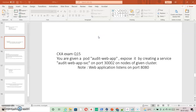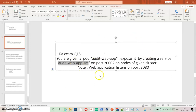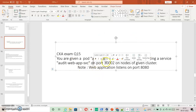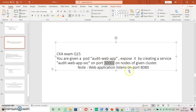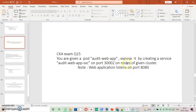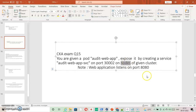Question number 15. You are given a pod OD2WebApp. You need to expose it to the world by creating a service OD2WebAppSVC on port 300002. The method used is nodes of the given cluster, which means you need to expose it through NodePort. NodePort is an open port that allows you to connect to that service using the node.